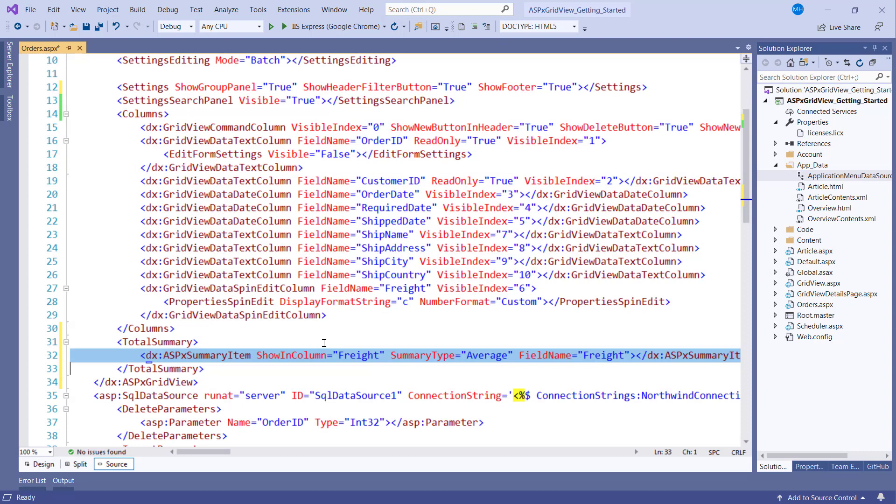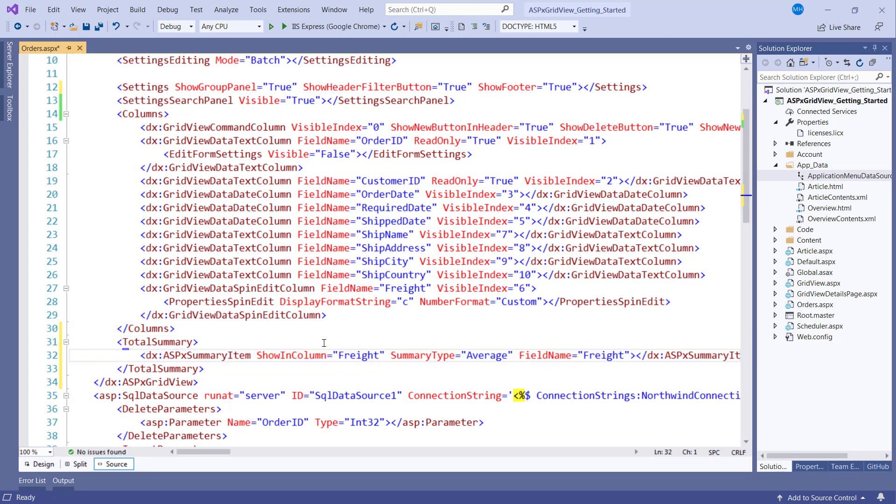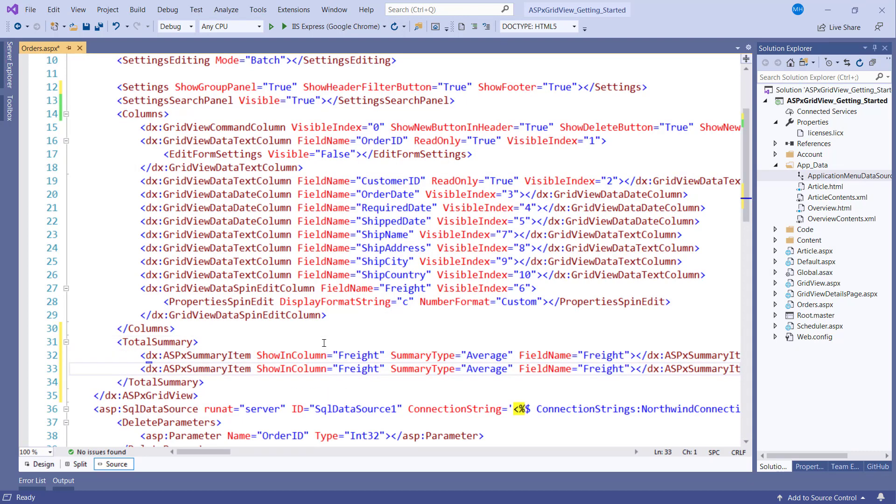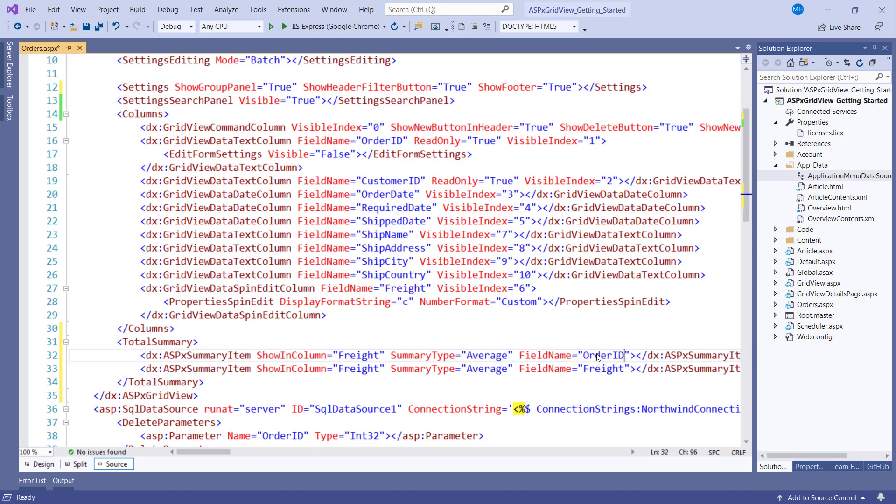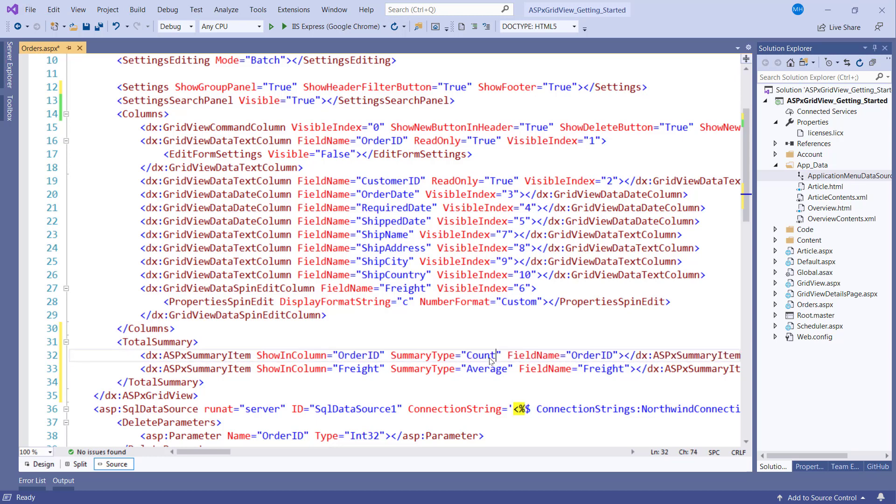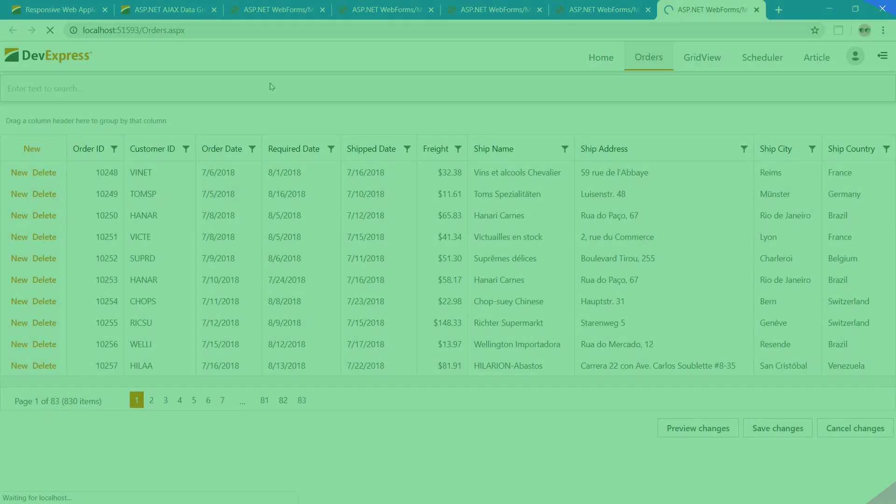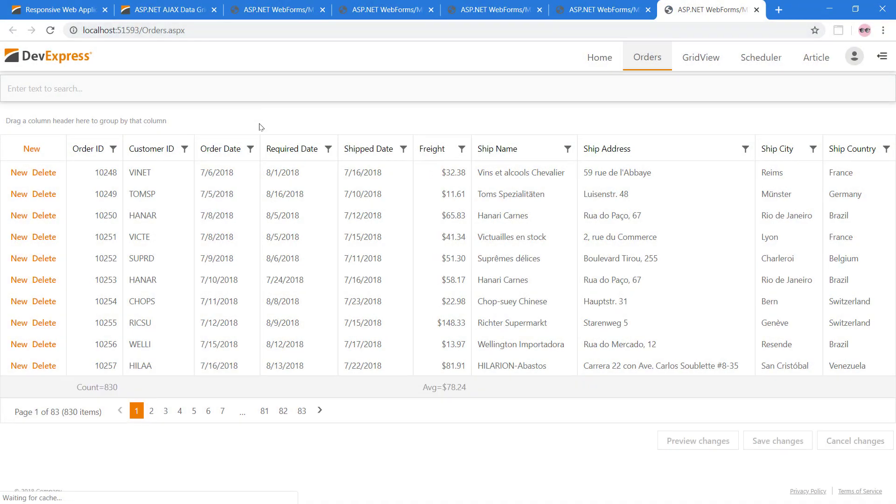Let's add another summary from the source view. I'll copy and paste the current summary item and change the field name and shown in-column properties to Order ID. I'll set the summary type to count. Let's see the summaries in the browser. Now the footer area is enabled and it contains the summary information, the average cost for freight as well as a total count of all orders.